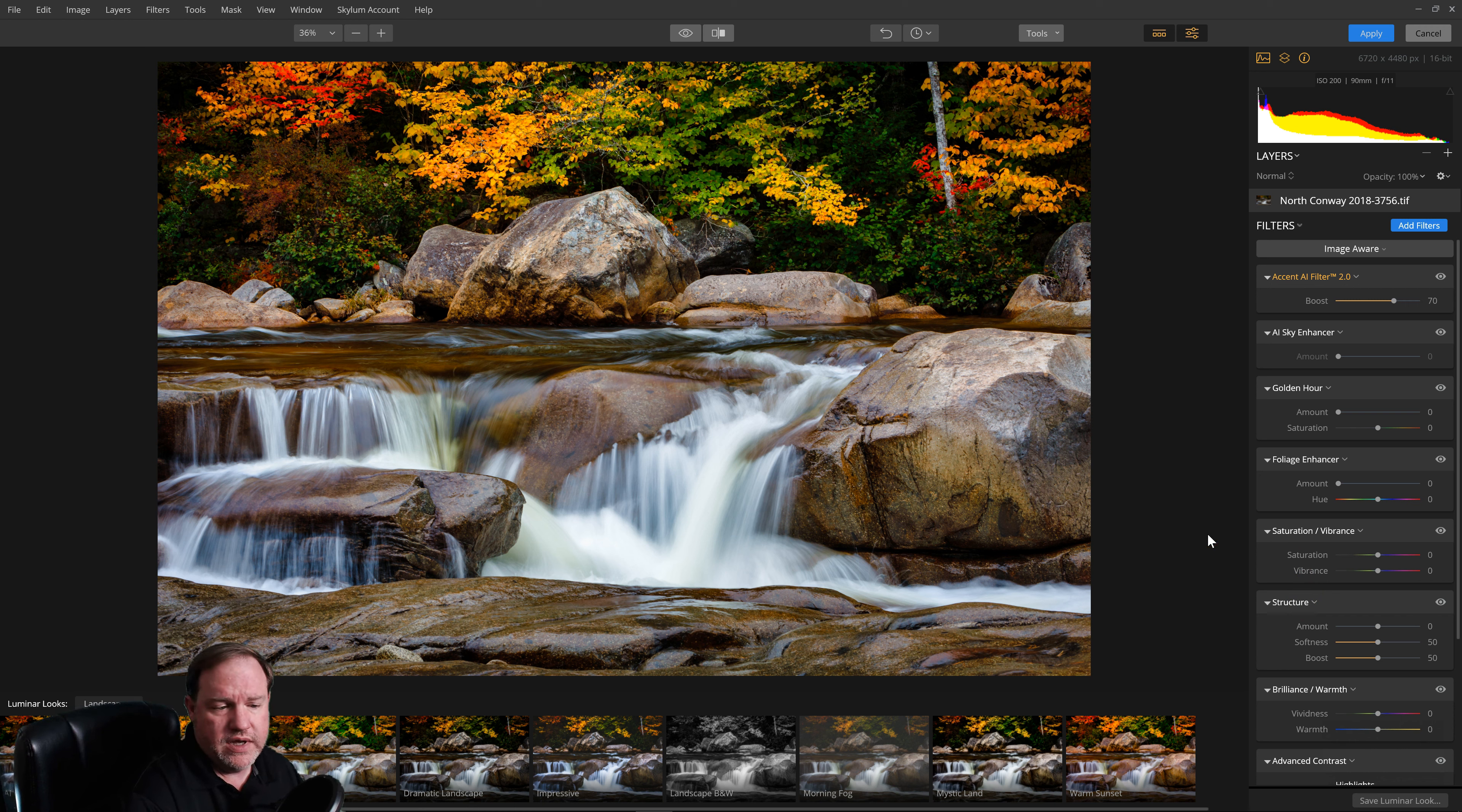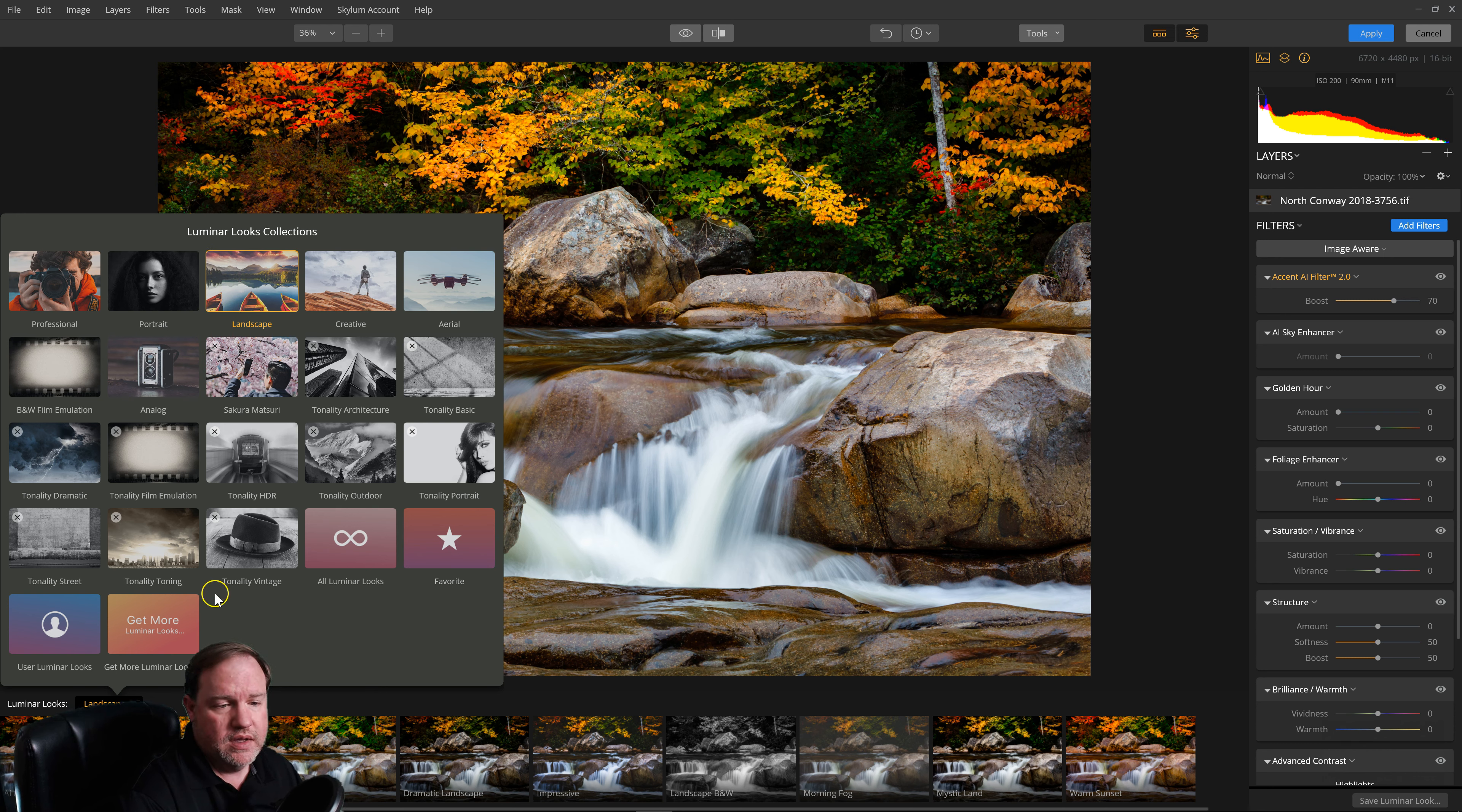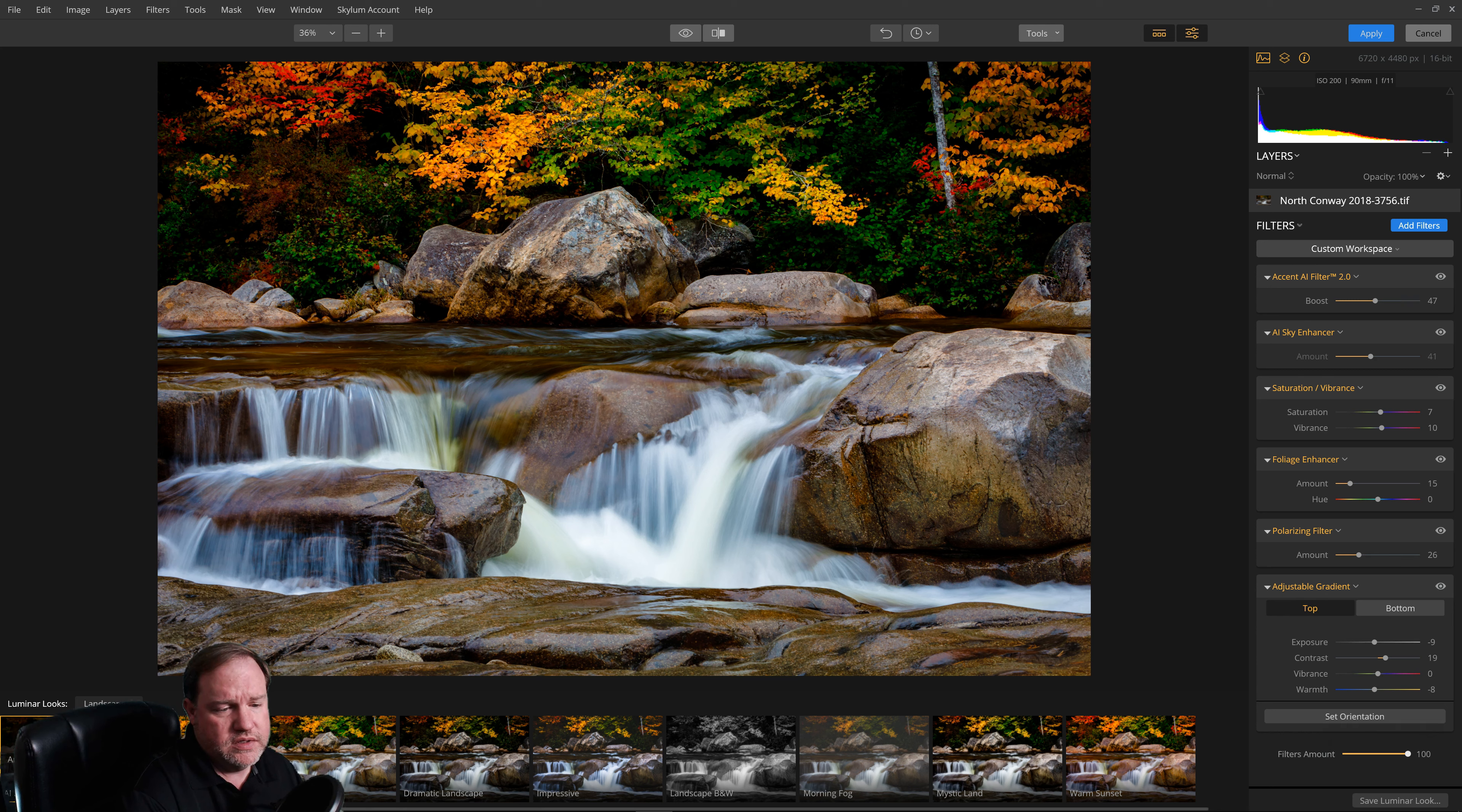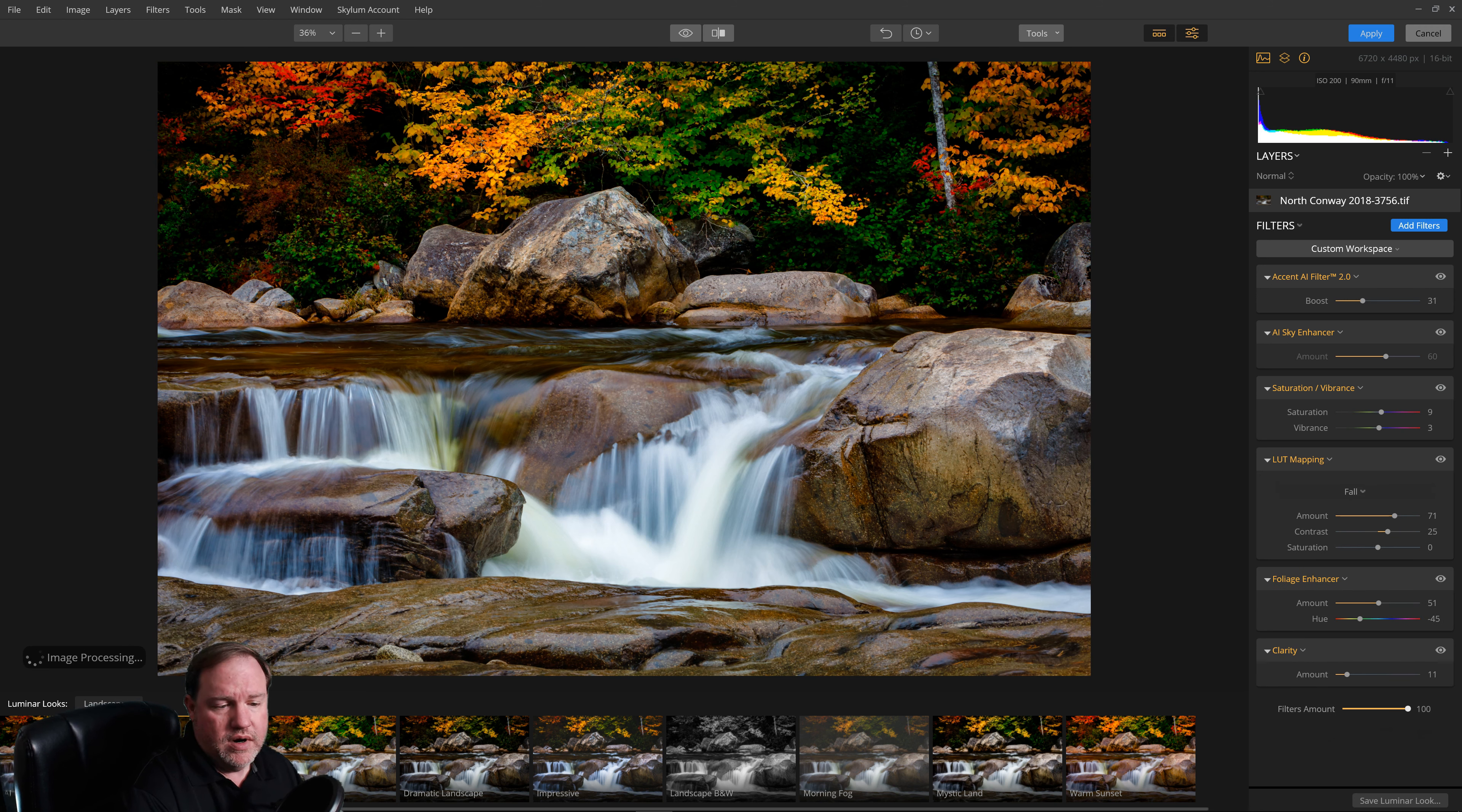Now, the real power of Flex is that you have Luminar looks, and they said they've made improvements to looks. You have a whole bunch of different categories of looks, and in this case, I've chosen Landscape because this is a landscape photo. And then you can see all of them down here, and you can click each one to see their effect. And if you think it's too strong of an effect, you can reduce the effect right on that slider.